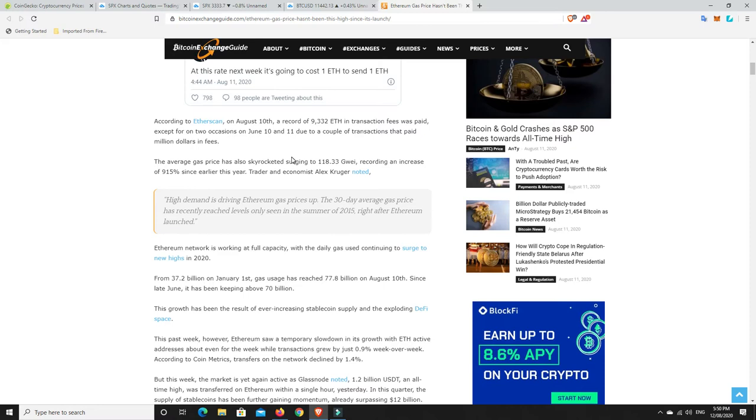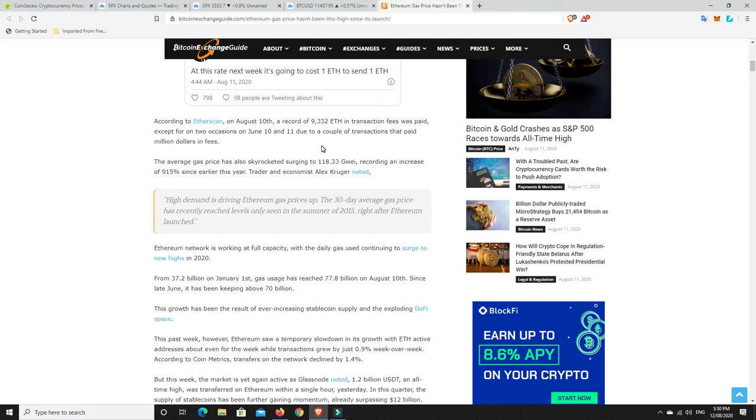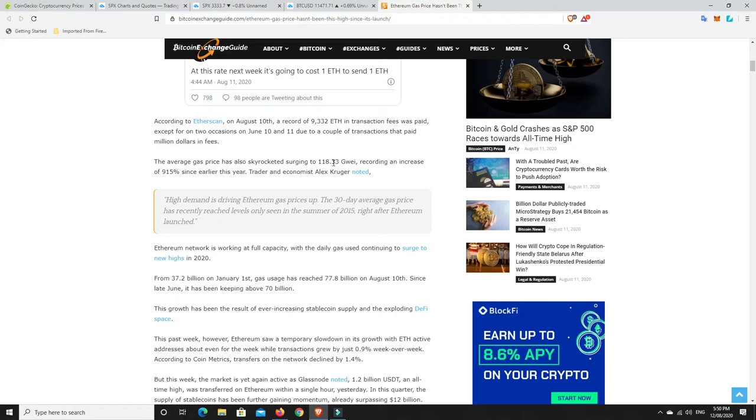According to Etherscan, on August 10th, a record of 9,332 ETH in transaction fees was paid, except on two occasions on June 10 and 11 due to transactions that paid million dollars in fees. The average gas price has also skyrocketed, surging to 118 GWEI, recording an increase of 915% since earlier this year. I can tell you, if you can get GWEI at 118, you're doing well. I was looking before and it was 180 for slow, 190 for standard and 200 for fast.